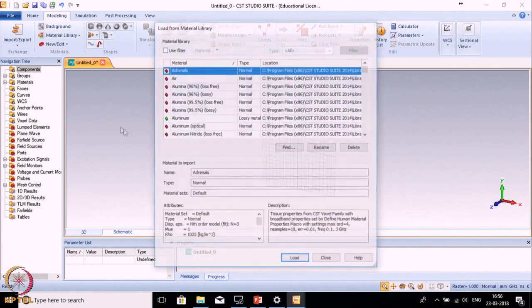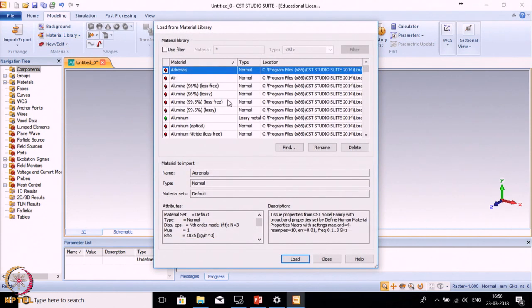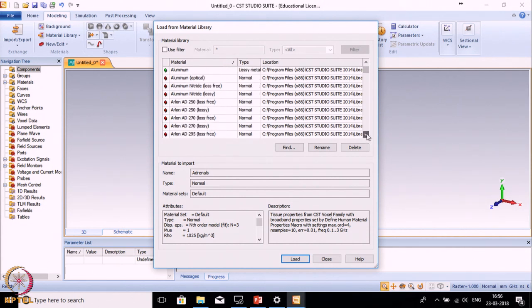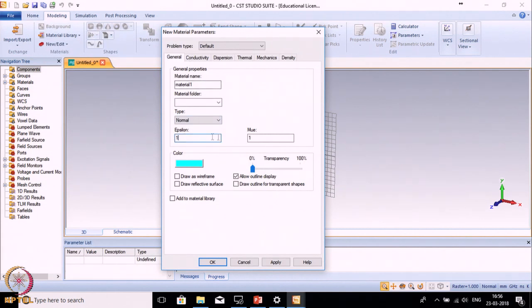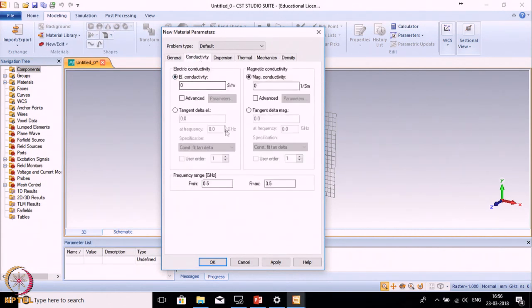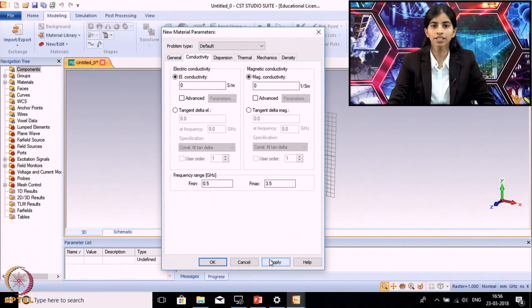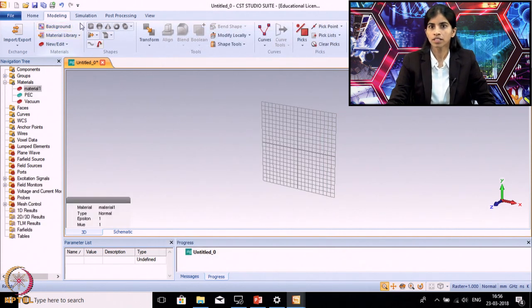Next is the Material Library. By default CST contains many materials that are predefined and their libraries are imported in CST. You can see the list of materials already defined. If you want to create a new library which is not given here, you can make a new material library and define epsilon r, mu r, conductivity, and other things to define the material library.